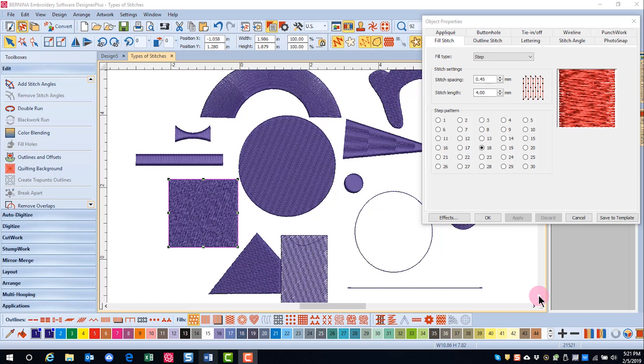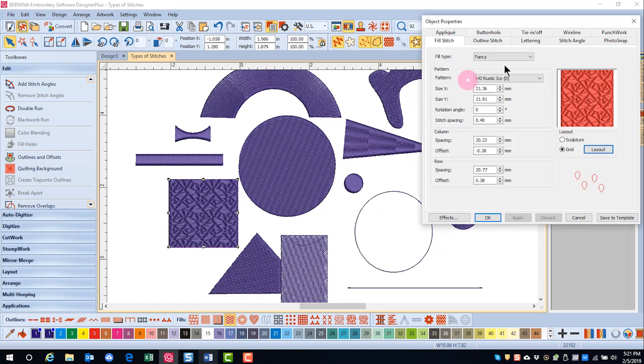The Fancy Fill is a decorative fill where the needle penetrations form a pattern. You can use this type of fill in wide and large areas. You can use the icon to apply the fill, or you can apply the fill through object properties.